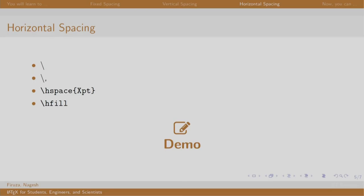Now, similar to vertical spacing, one can also tweak the horizontal spacing. The first command backslash adds a single space. The second command backslash comma adds a little more and so on. Usually, horizontal spacing is used while typesetting mathematics.